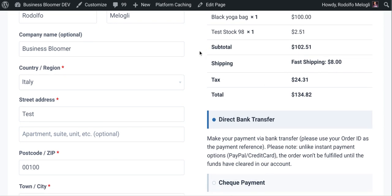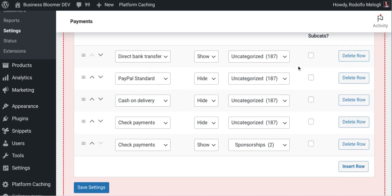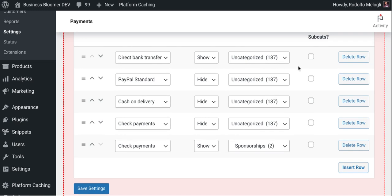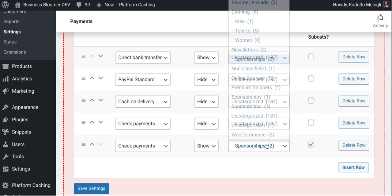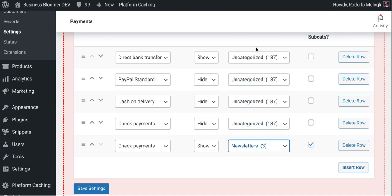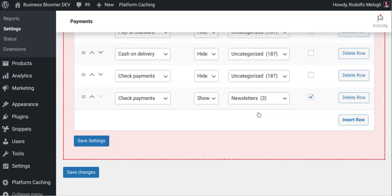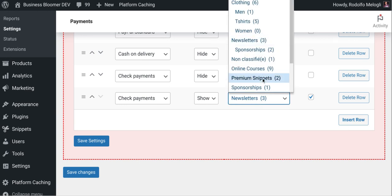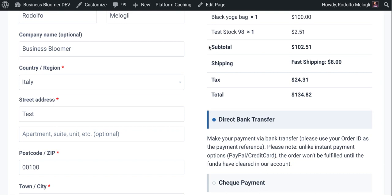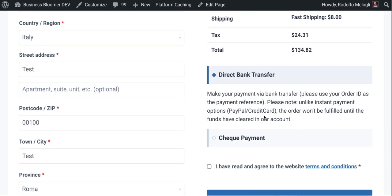You can also decide to automatically apply the rules to all the subcategories. So sponsorships in my case doesn't have any subcategories, but newsletter does. So in this case, if newsletters or any subcategories such as sponsorships is in the cart, then if I refresh the checkout, the rule will be automatically applied and check payments is here as well.